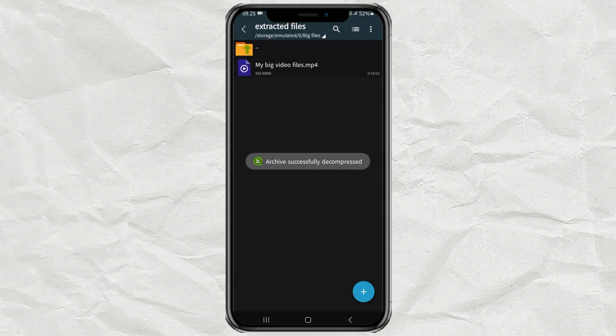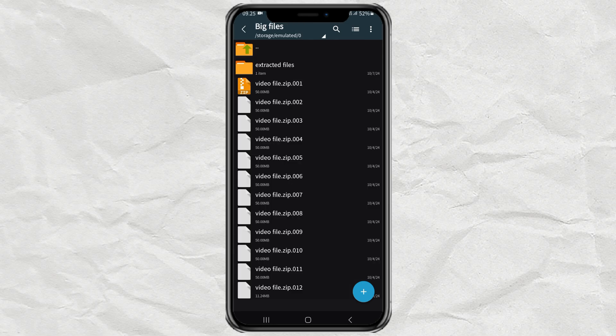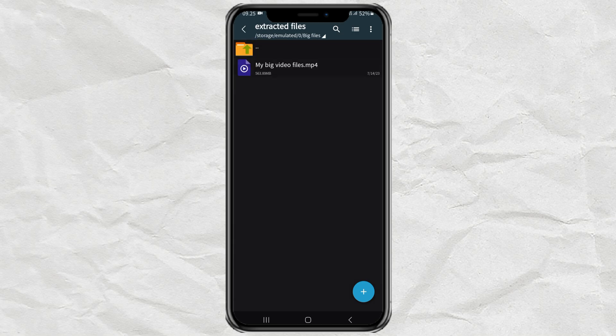And done. With these simple steps, you have successfully extracted multiple zip files into one file on your Android phone. Easy, right? Hopefully this video is useful. Thank you for watching.